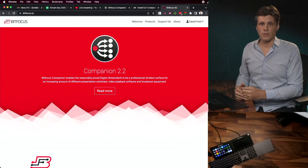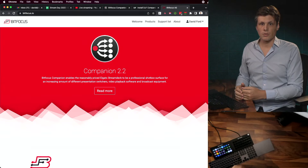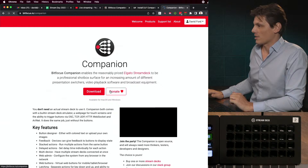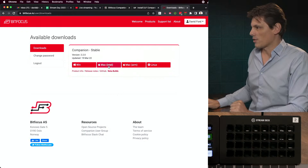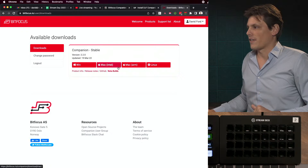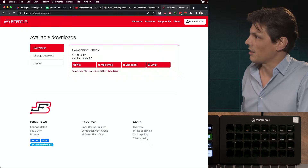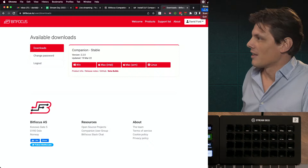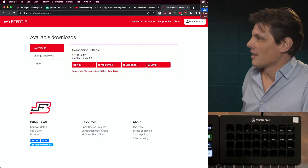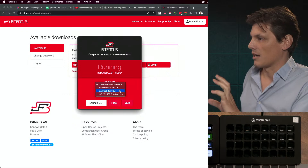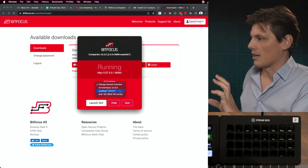For starters, go to bitfocus.io. If you go to that website and click download, you'll find versions for Windows, Mac Intel, and Linux. Download your version and install it. Once installed, you'll have an icon up in the taskbar to show or hide the window. You can set your network settings for either a wired or local connection. I'm running locally because I'm running the Companion server on my Mac, but you can also run it on a Raspberry Pi.